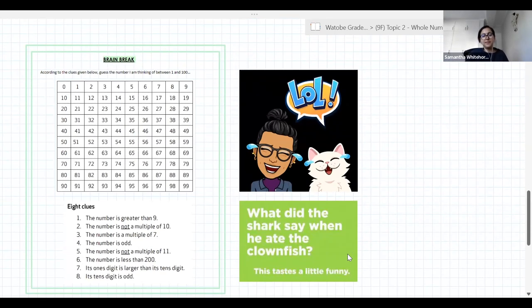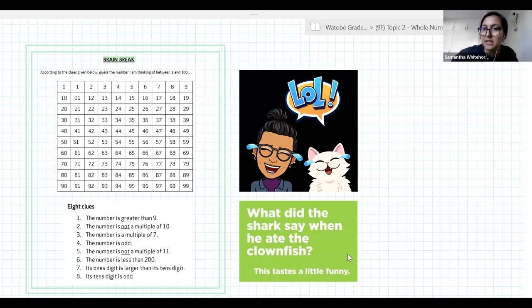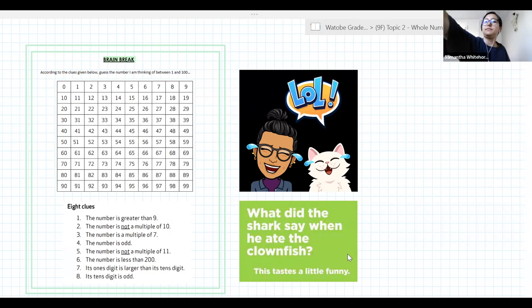Here are your eight clues to guess the number: the number is greater than nine; it is not a multiple of 10; it is a multiple of seven; it is odd; it is not a multiple of 11; it is less than 200; the ones digit is larger than its tens digit; and the tens digit is odd. If you don't know what any of those terms mean, just ask.